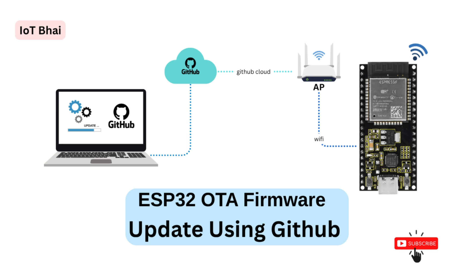OTA is very vital for our IoT devices because our IoT devices are sometimes installed in a remote location, so we will need to update firmware or debug some code. It will be very easy for us if there is an OTA function.